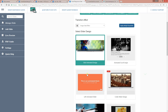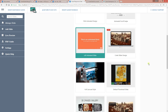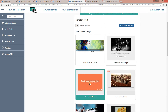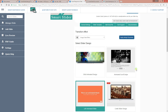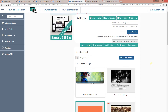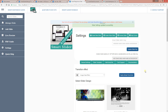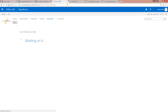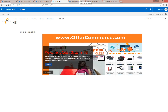Let me show you a couple of designs — we have several different ones. For this one, I'm going to use the left animated slider design. If I refresh the page, you'll now see a different design.